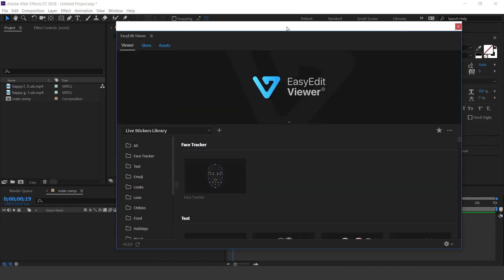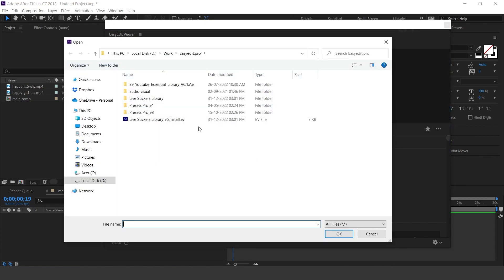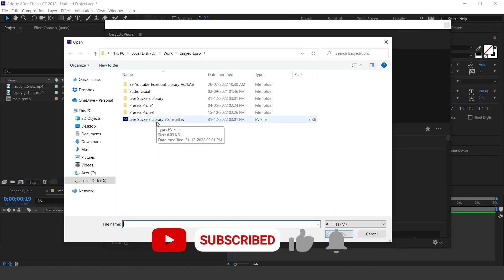Here you can see the Easyedit Viewer panel. Click the plus icon to install a new pack, then select the LiveStickers library file and press OK.